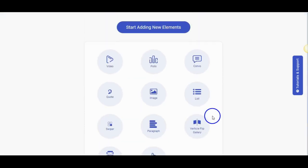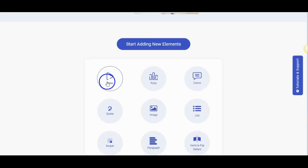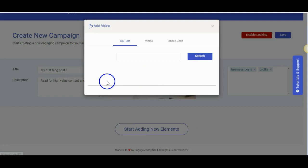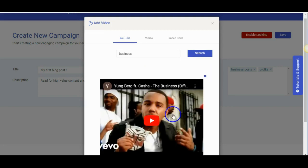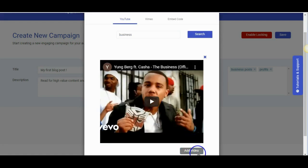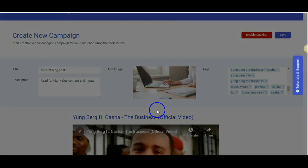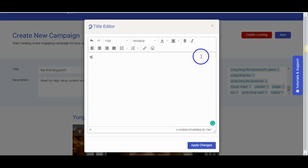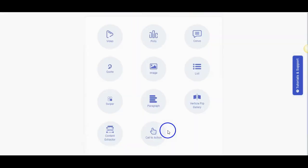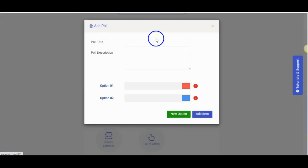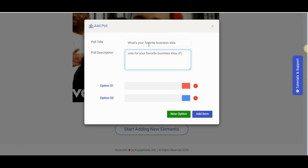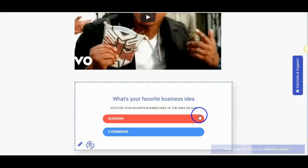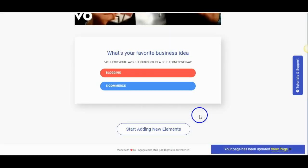We will now add a video. You can search from YouTube, Vimeo or even use the embed code option. You can edit the headline and continue adding more elements. Now let us add a poll inside our page. Give a title and description for the poll. Add your options and then add the item to your post.